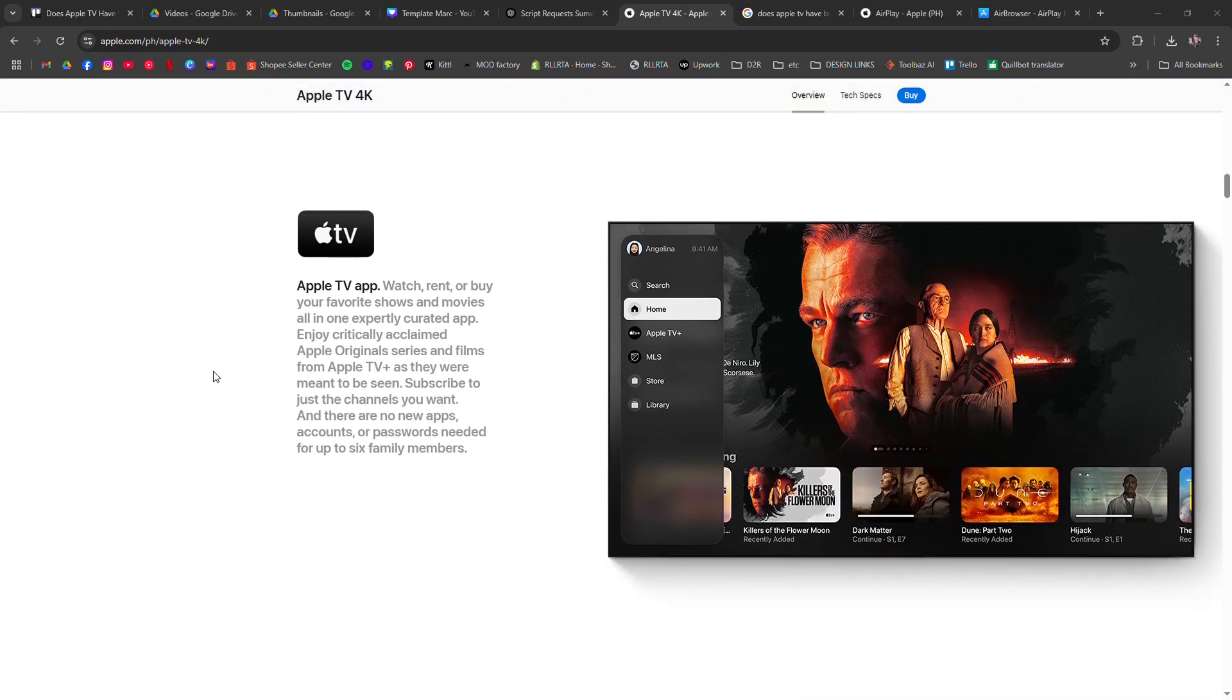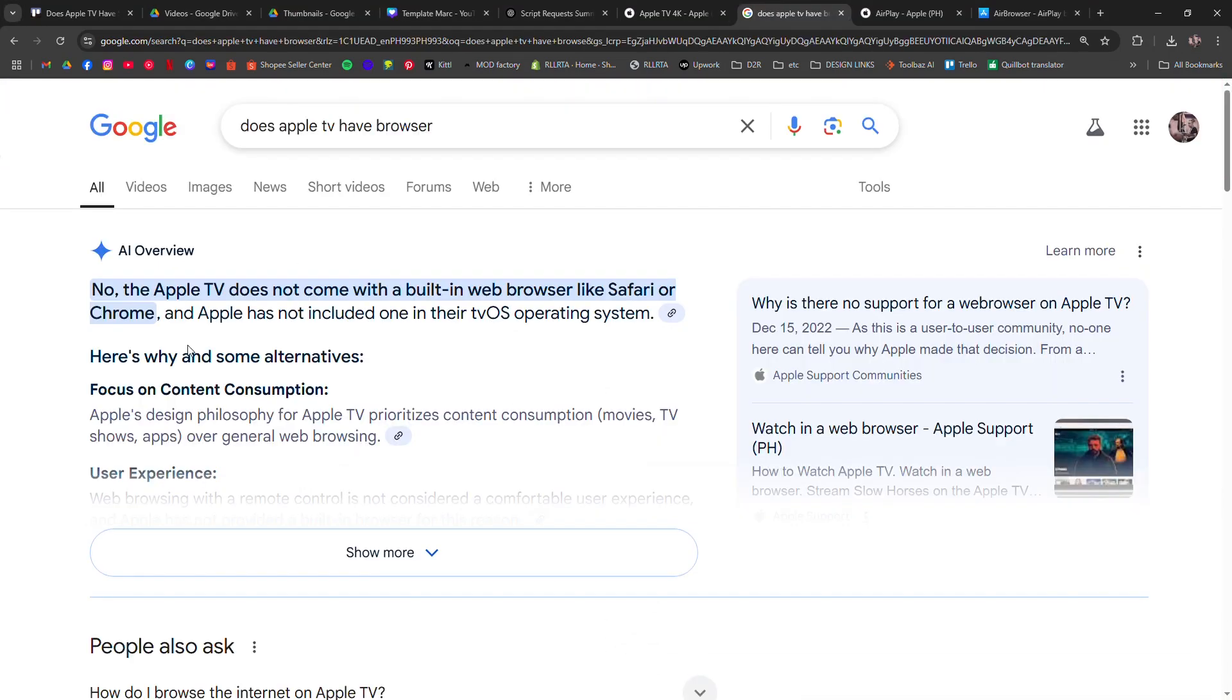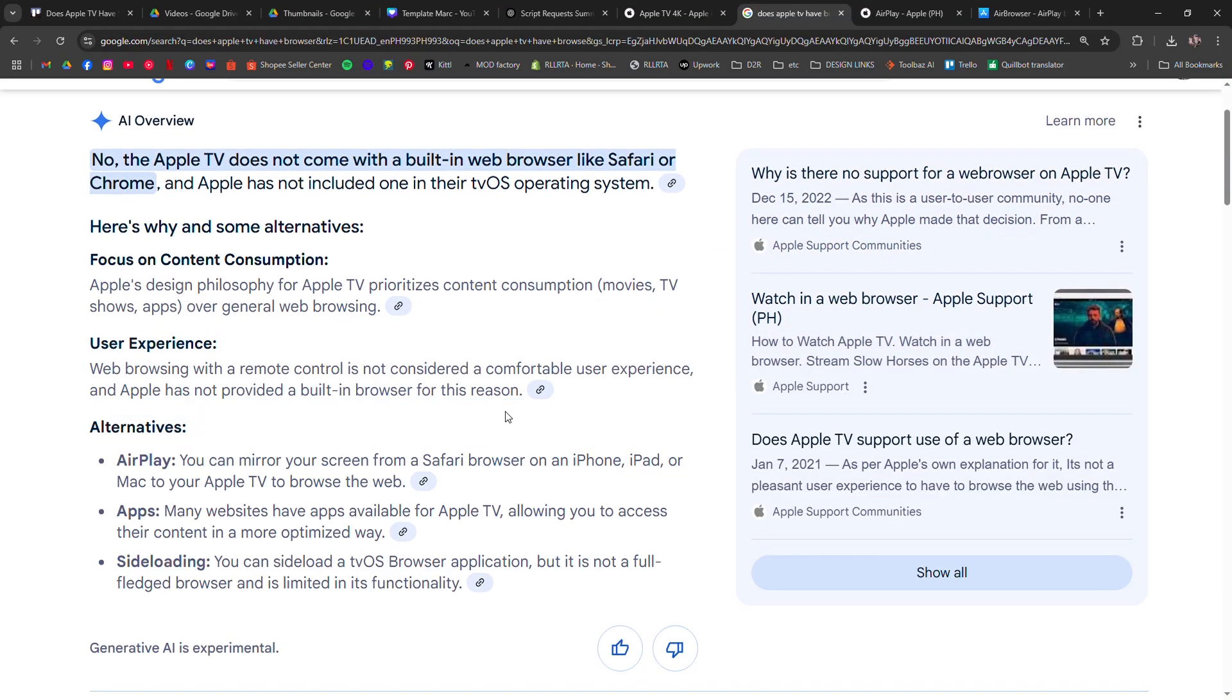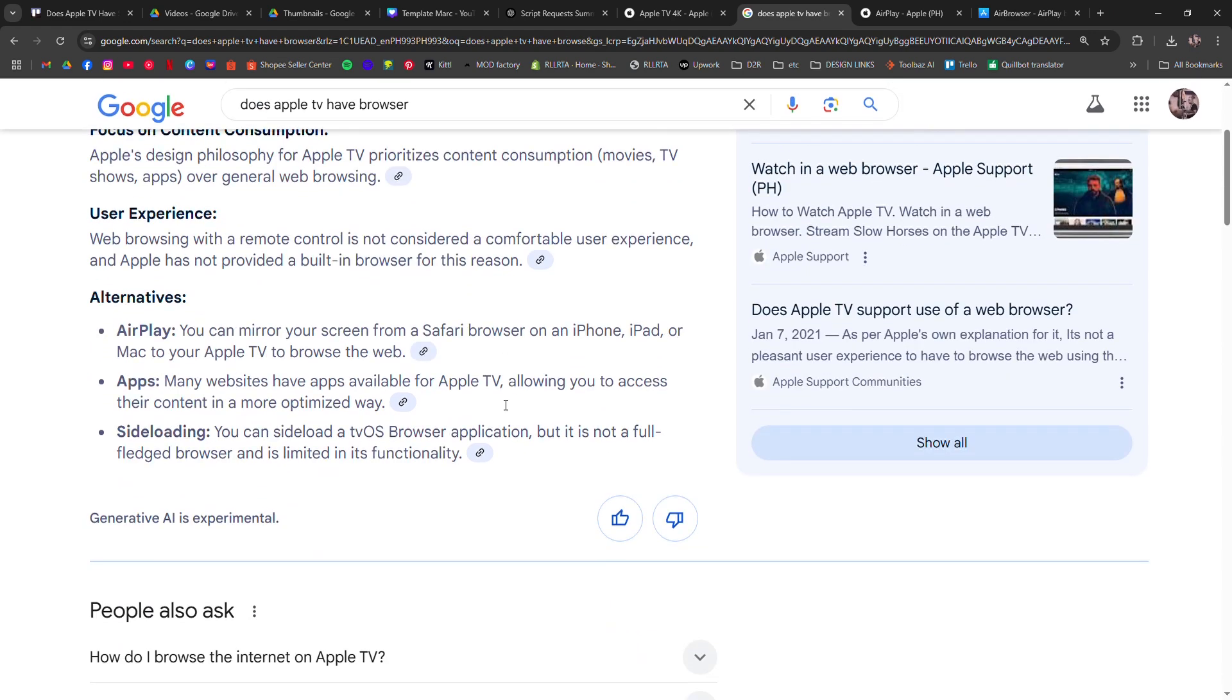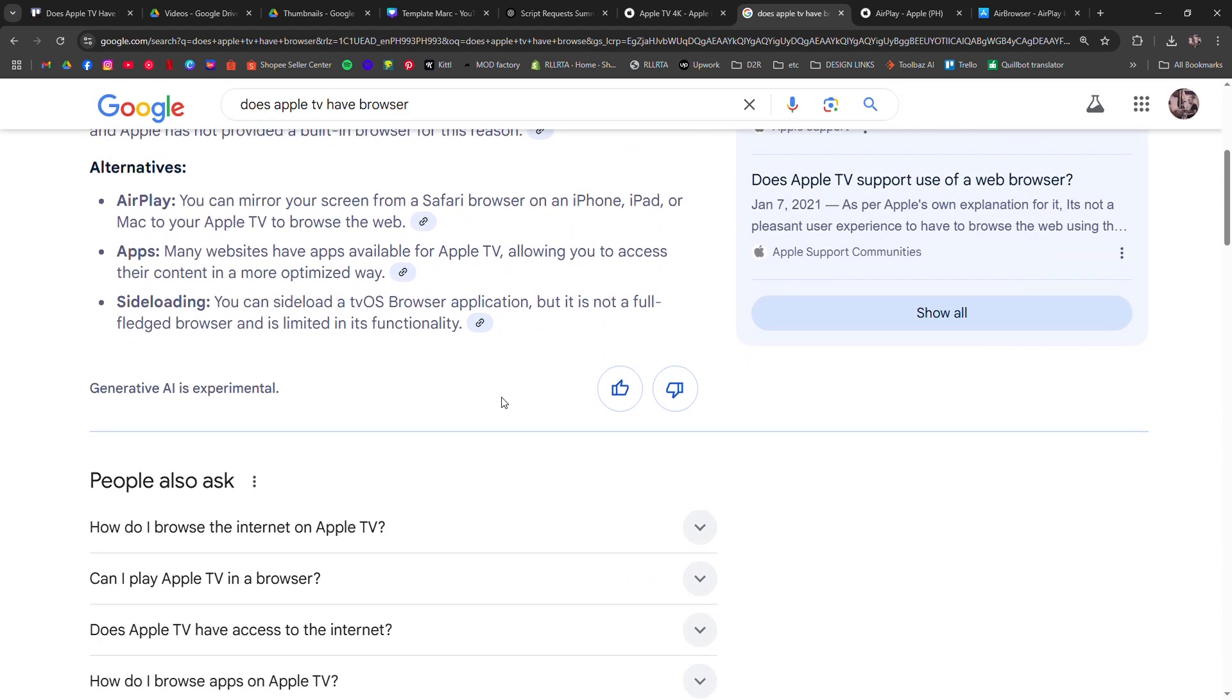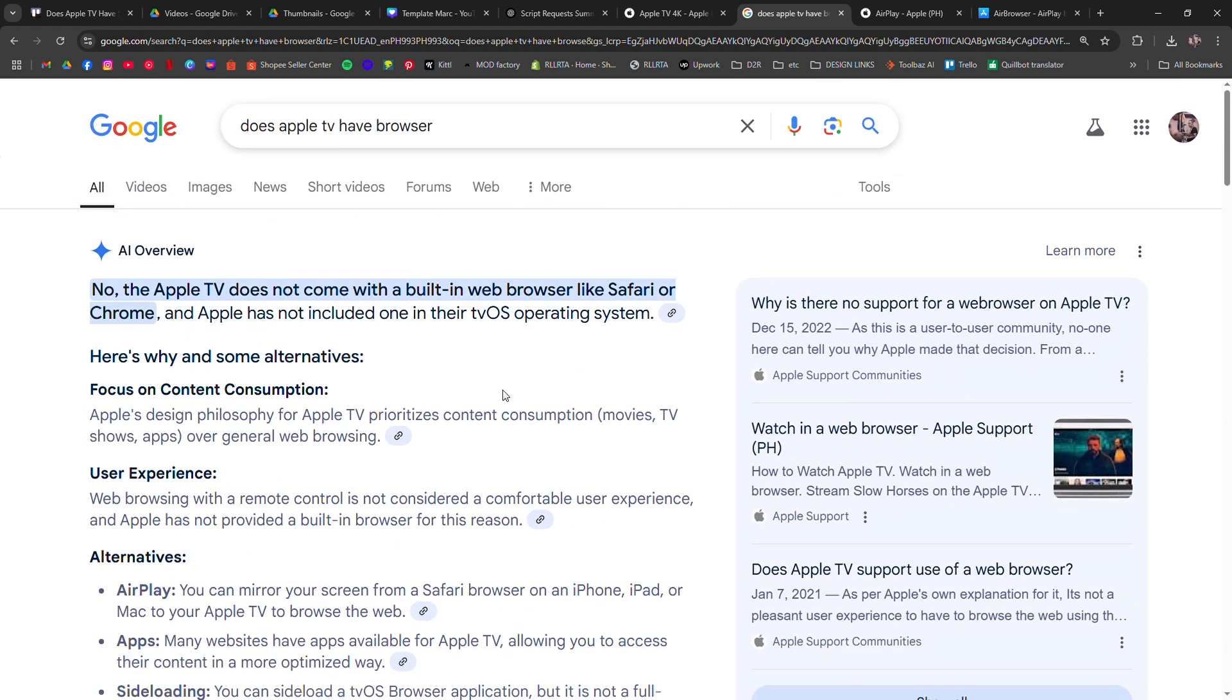Unlike iPhones, iPads, or Macs, Apple has not included a native browsing experience on its streaming devices. However, there are a few workarounds.